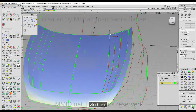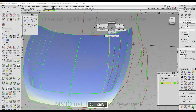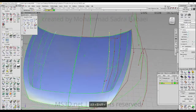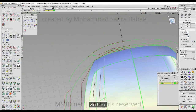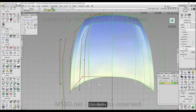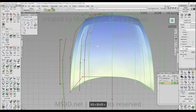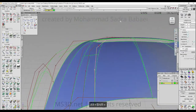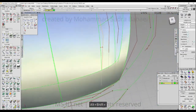If you don't see a good result, you can play with this curve in the top view and rotate that. So you'll get a different reflection here.